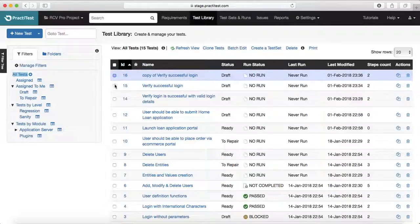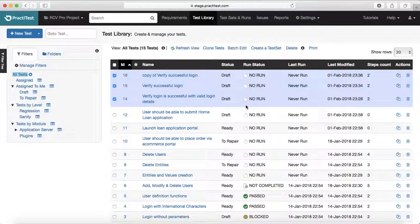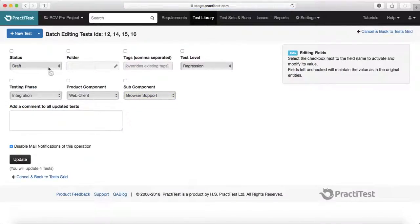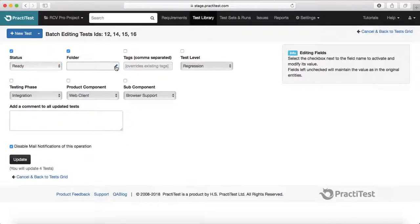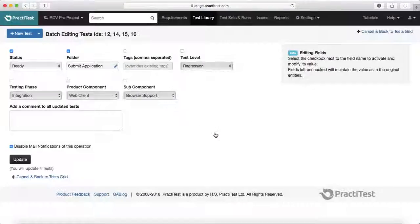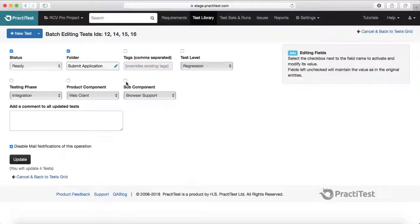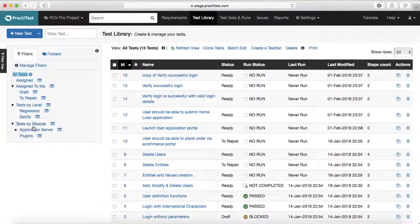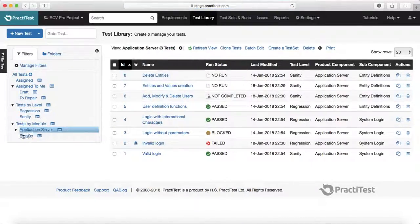If you want to batch edit multiple test cases — for example, to change the status or run status of several at once — select multiple test cases and click 'Batch Edit'. After selecting batch edit, check the fields you want to edit, such as status or folder, choose the new value, and click 'Update'. You will then see the test cases updated accordingly.